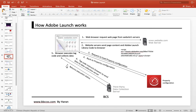That is step seven — the browser executes the state. As we can see, the main steps involved in Adobe Launch are steps two, three, and four.